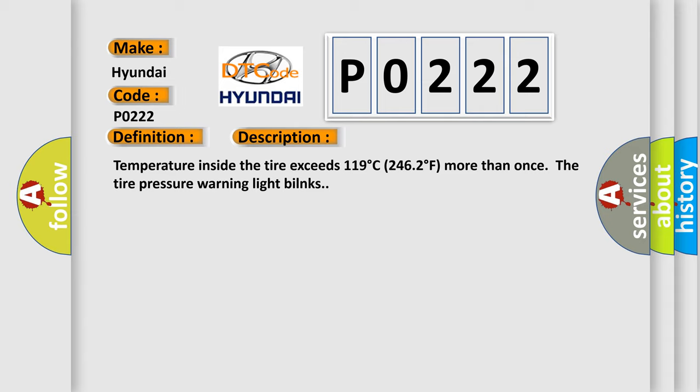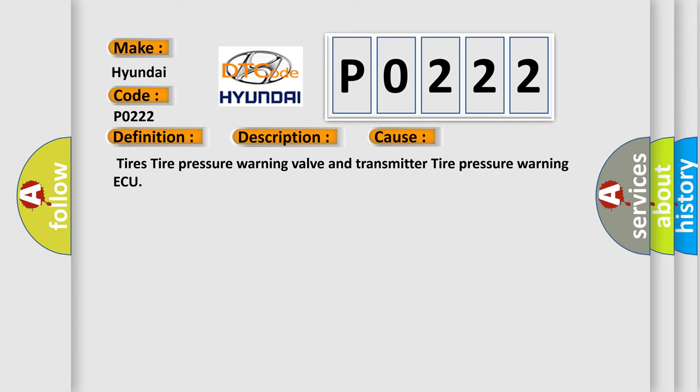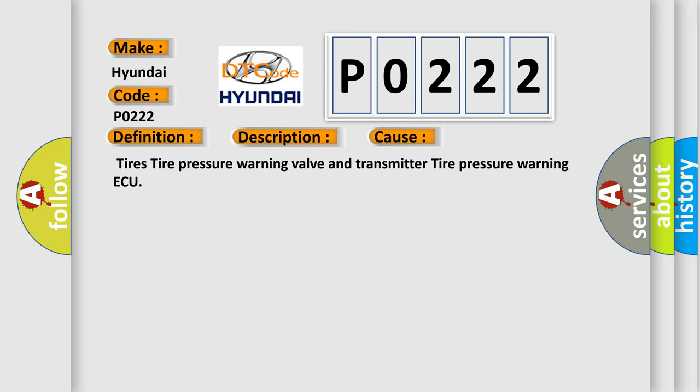This diagnostic error occurs most often in these cases: tires, tire pressure warning valve and transmitter, tire pressure warning ECU.